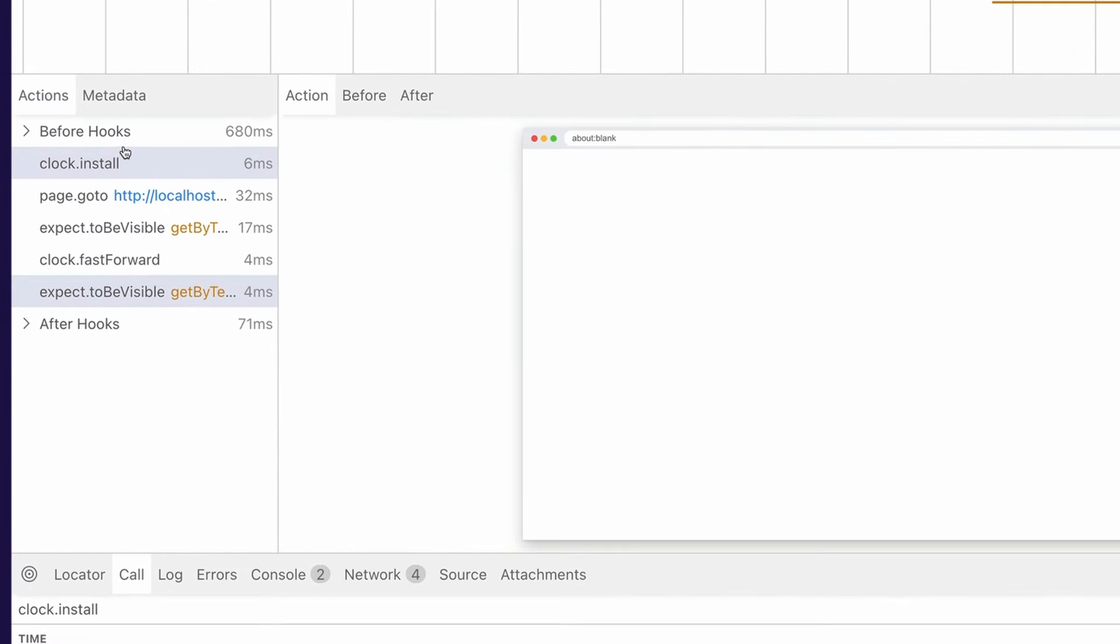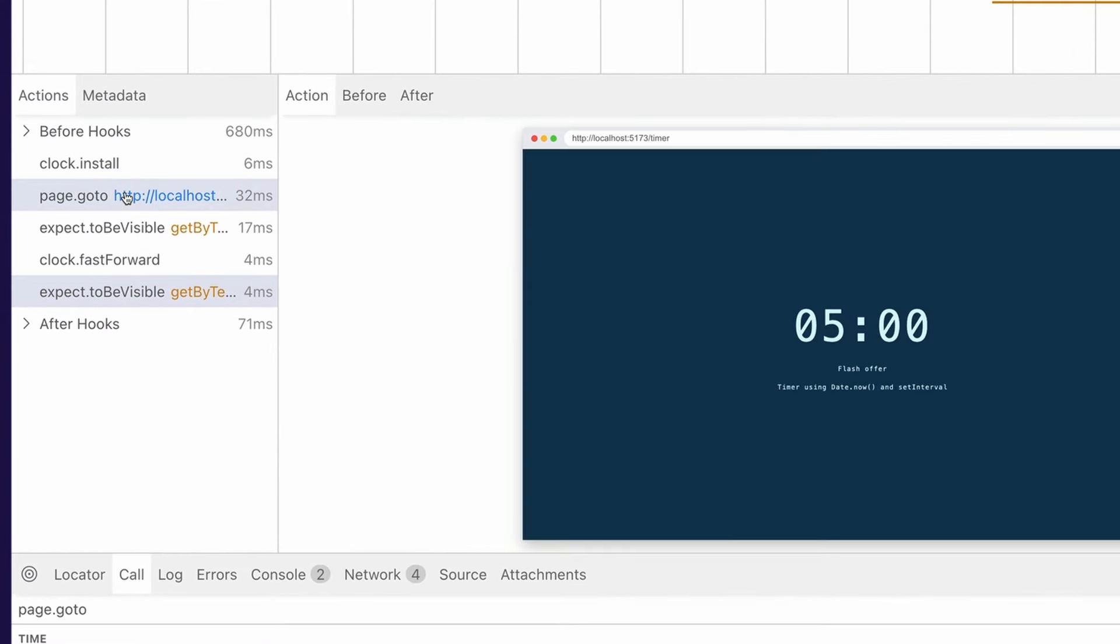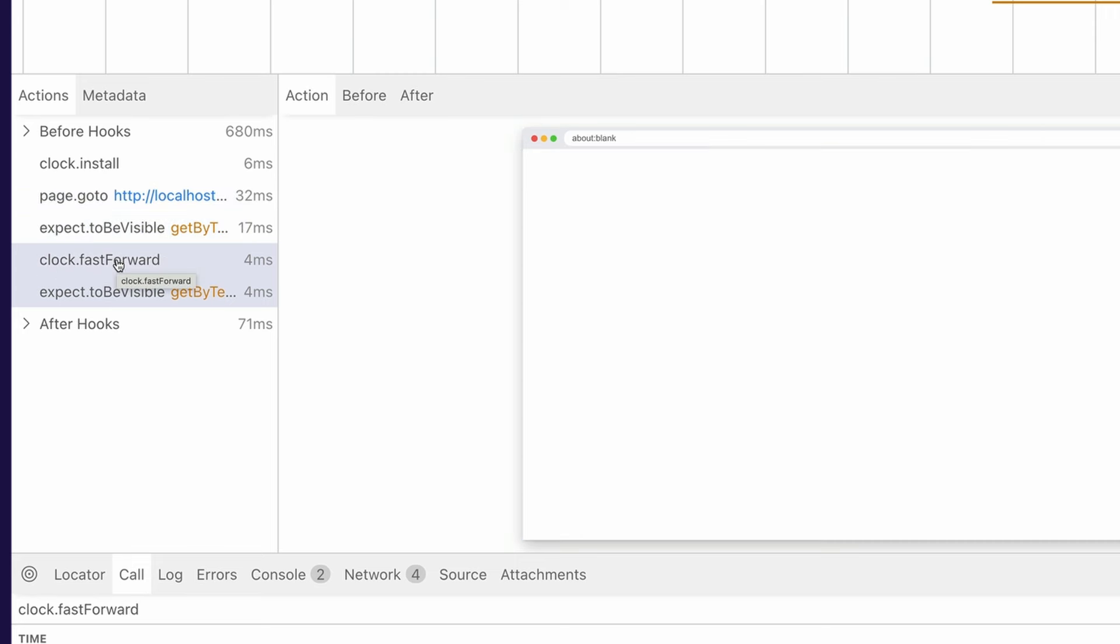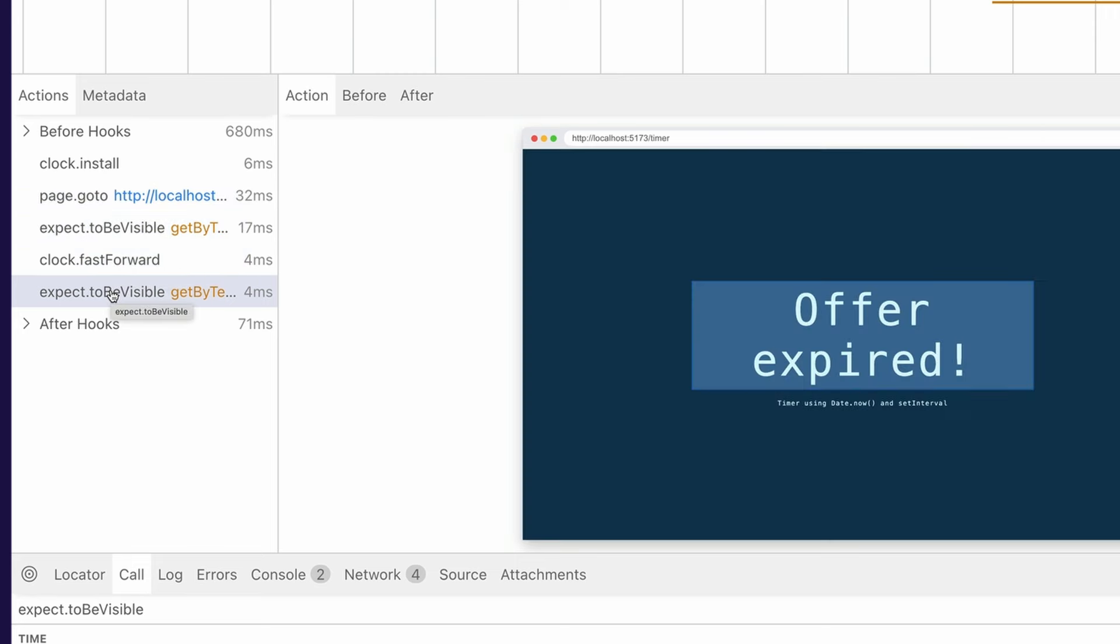Let's go ahead and run that test, and let's view our trace viewer. And as you can see, I call clock install, I go to the website, and the countdown is starting at five minutes. I make sure the message of flash offer is visible, and then I fast-forward by five minutes, and I have my offer expired. And that's it. That's how we can test a clock.